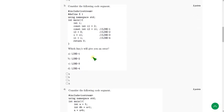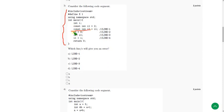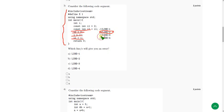Moving on to the third question. Same again here, but they are asking which line — line 1, line 2, line 3, or line 4 — will cause the error. So when I did this,